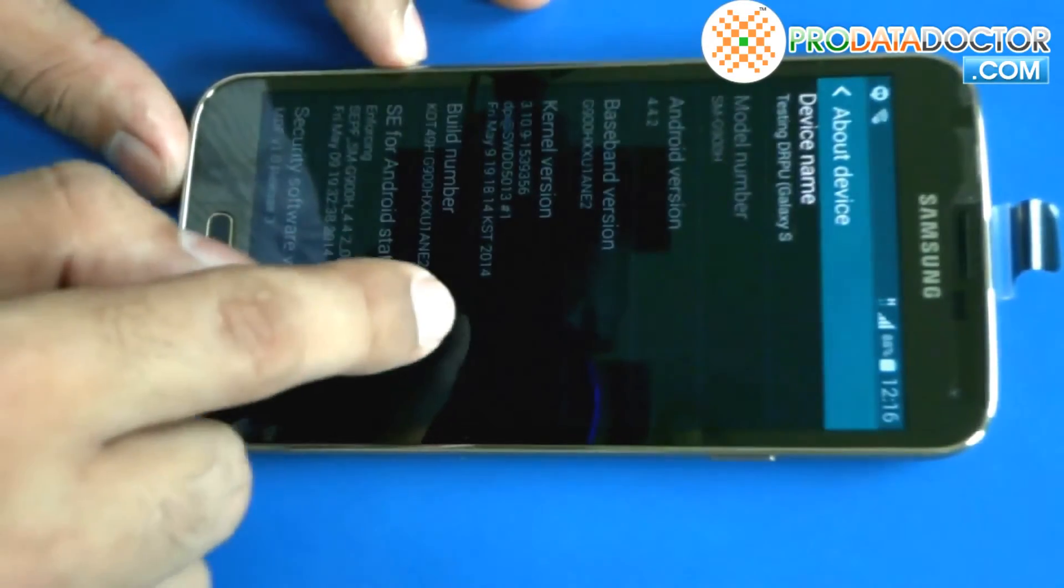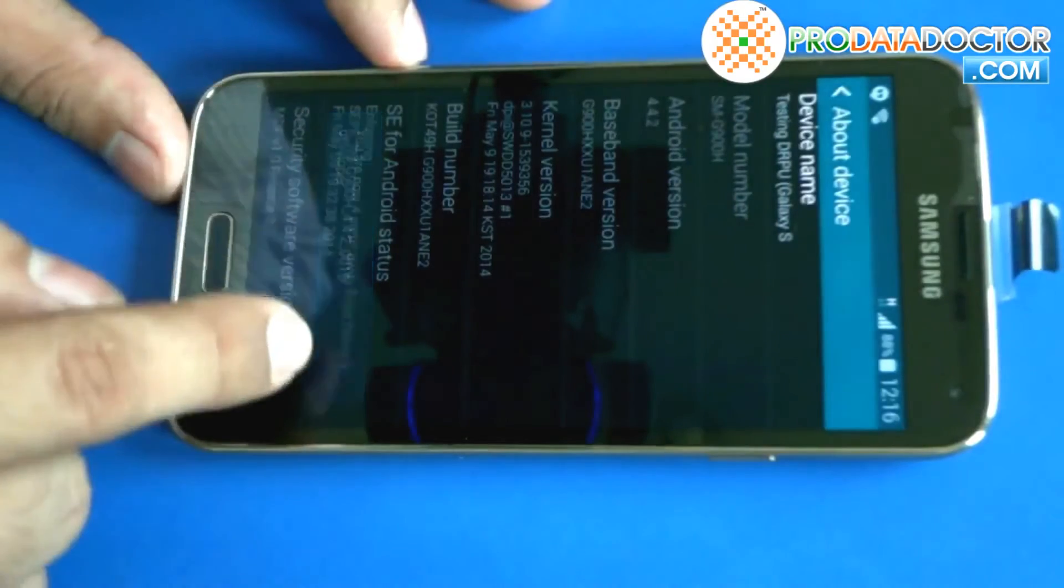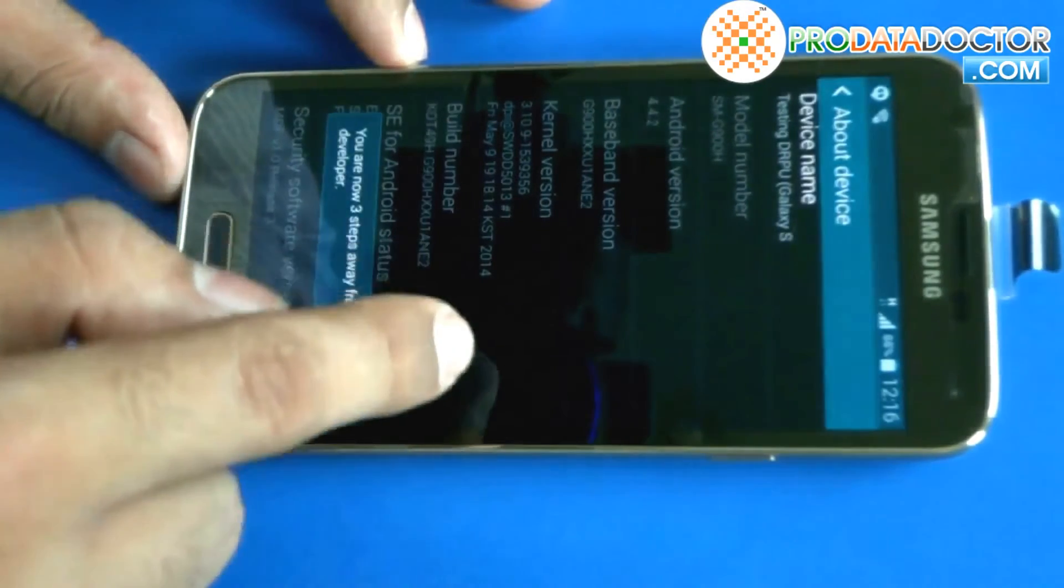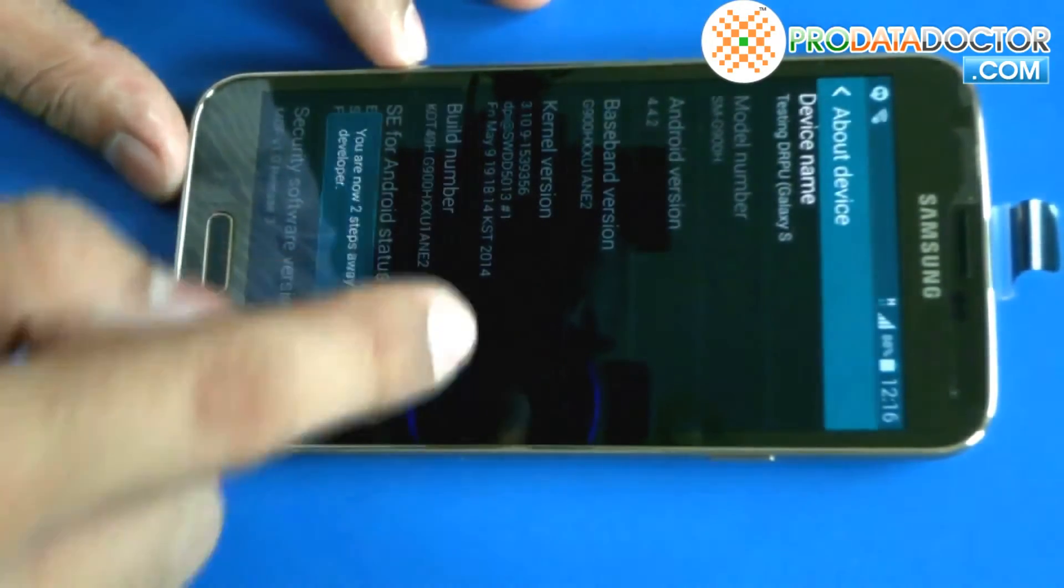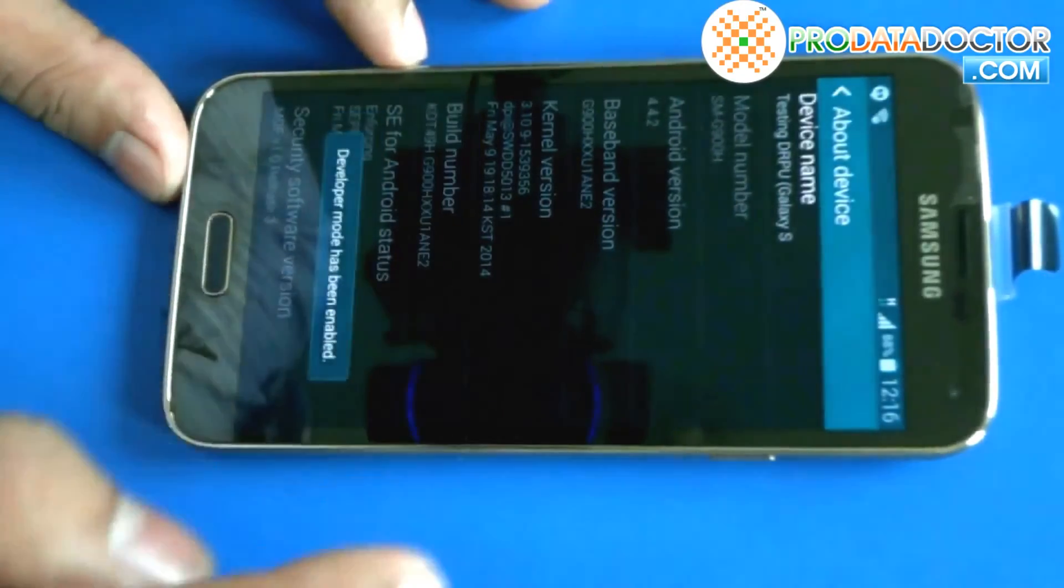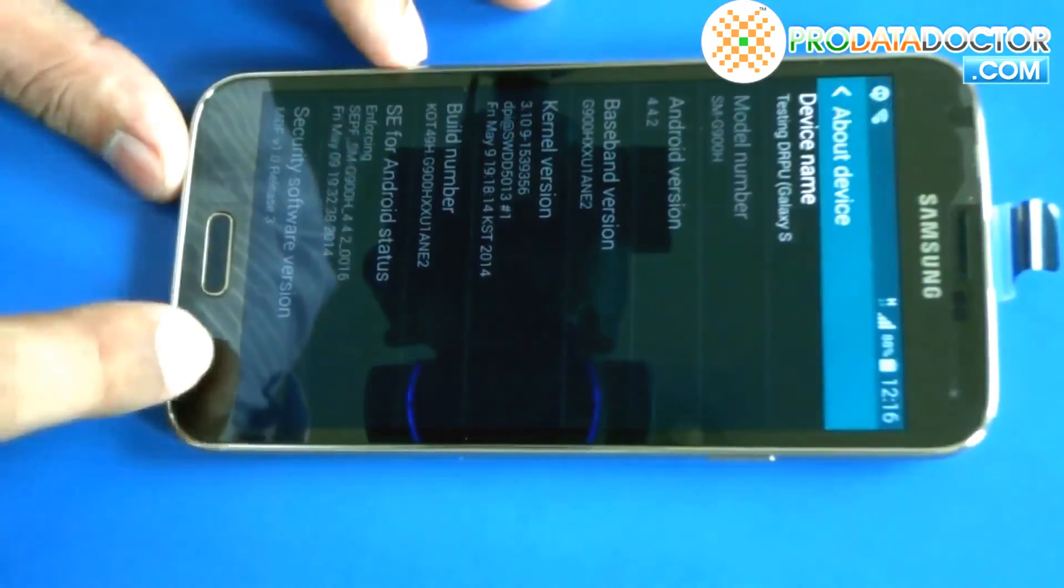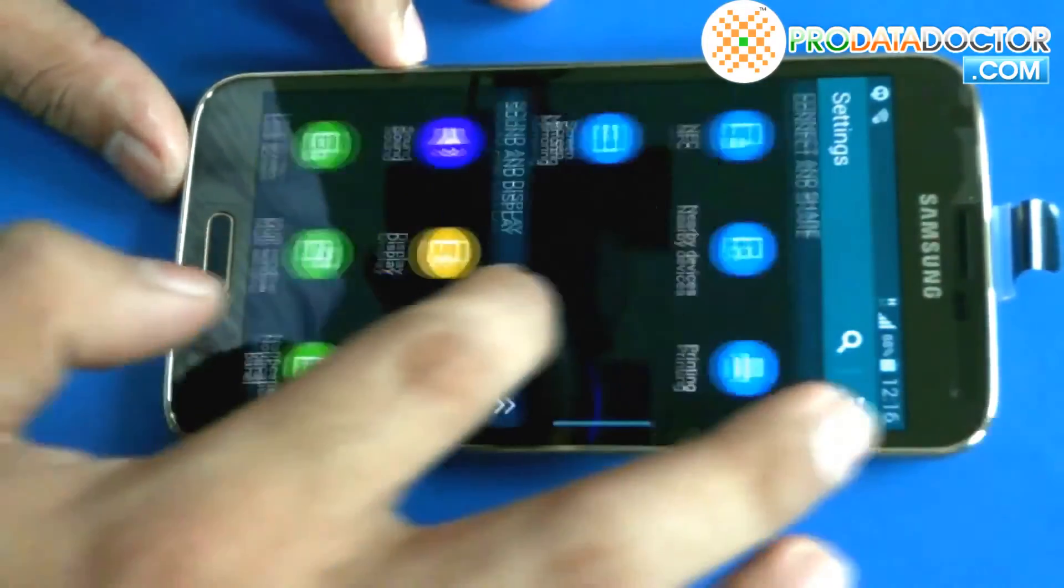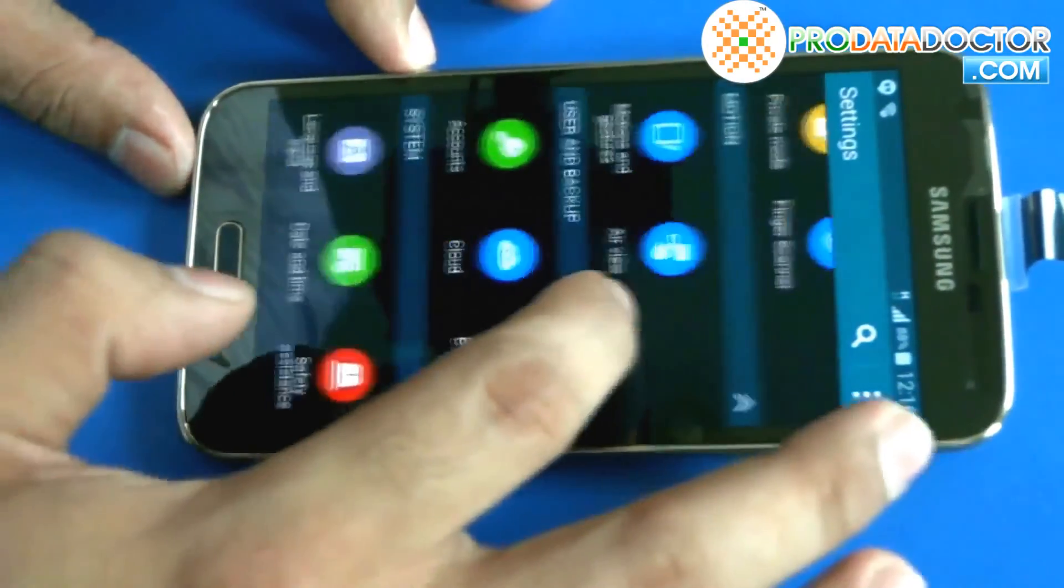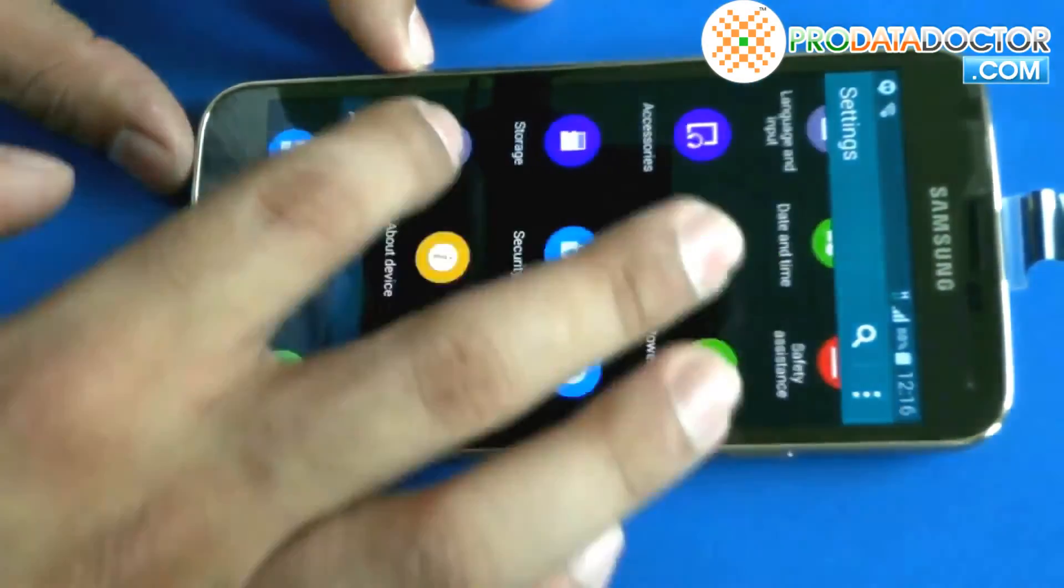Tap build number 7 times. After touching the 7th time you will see a message that says developer mode has been enabled. Go back and tap on developer option.